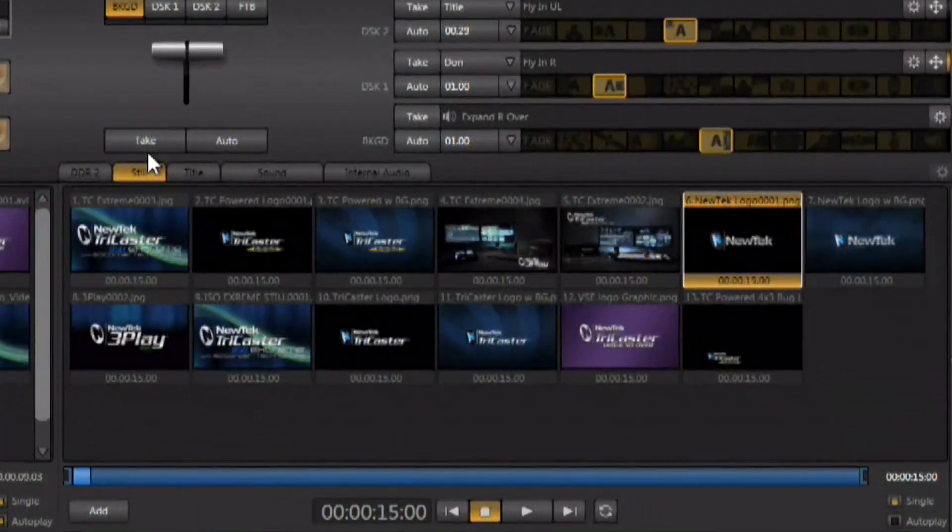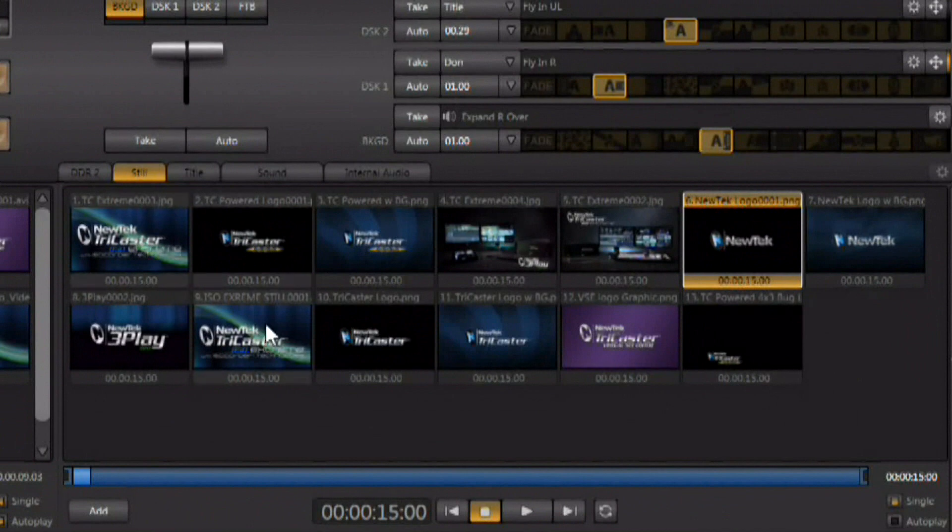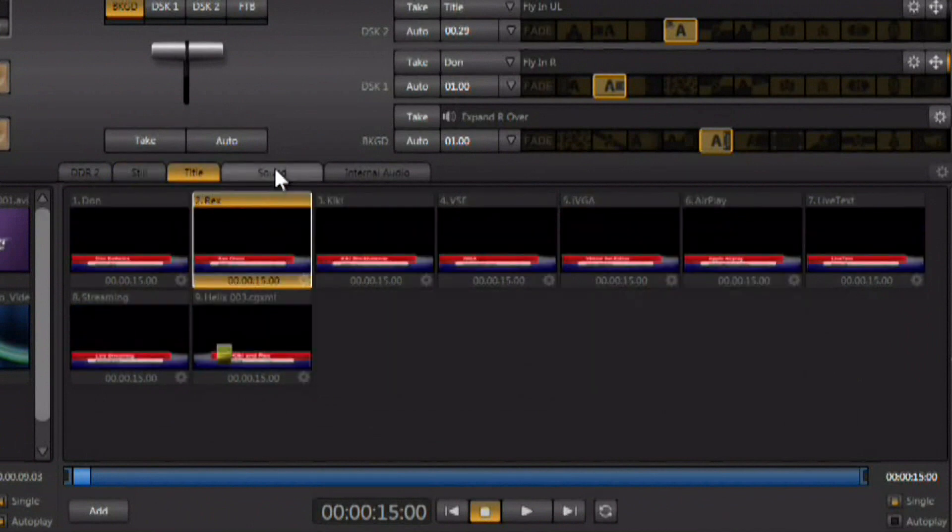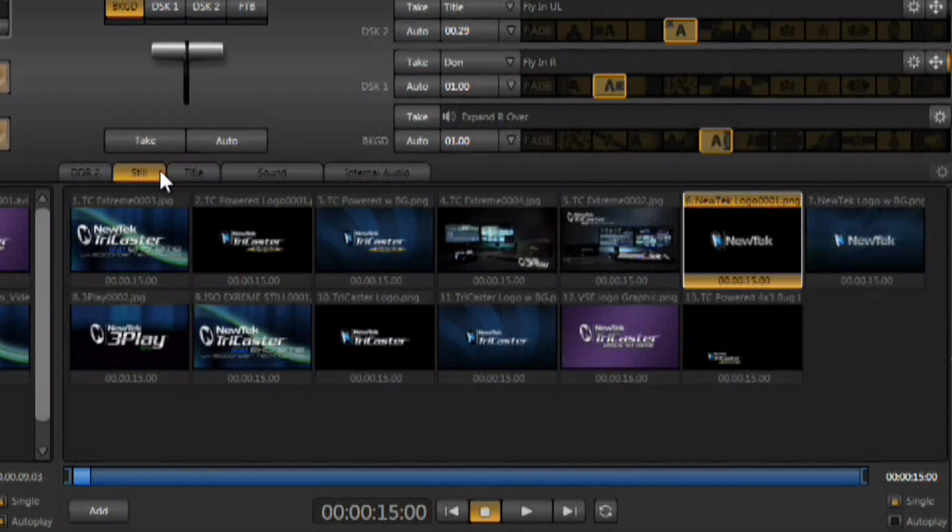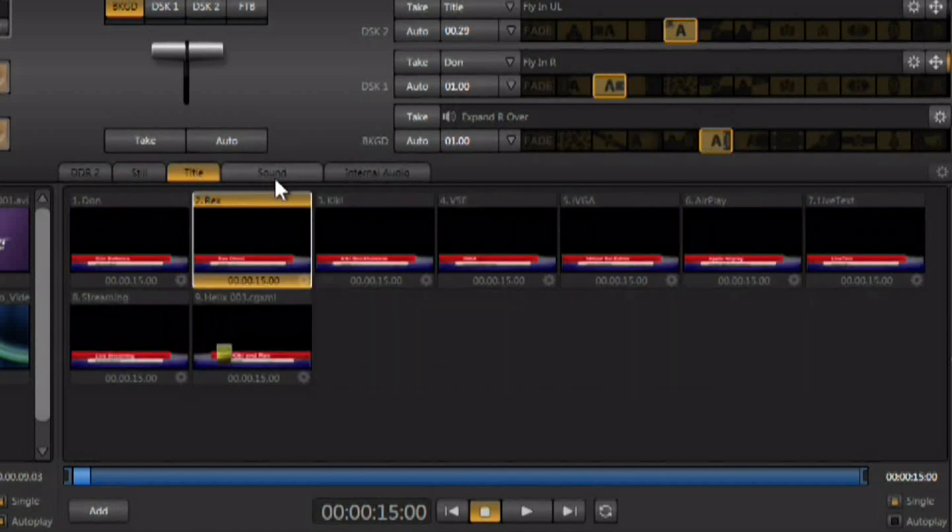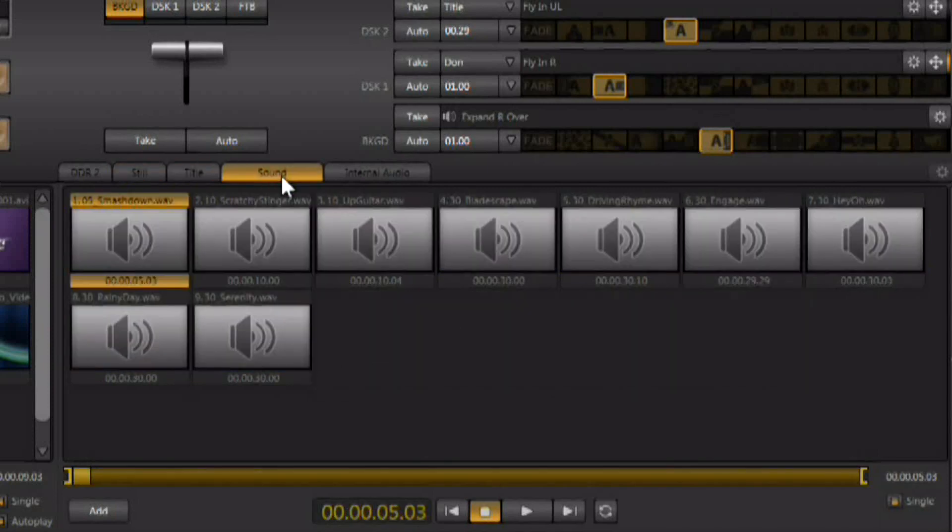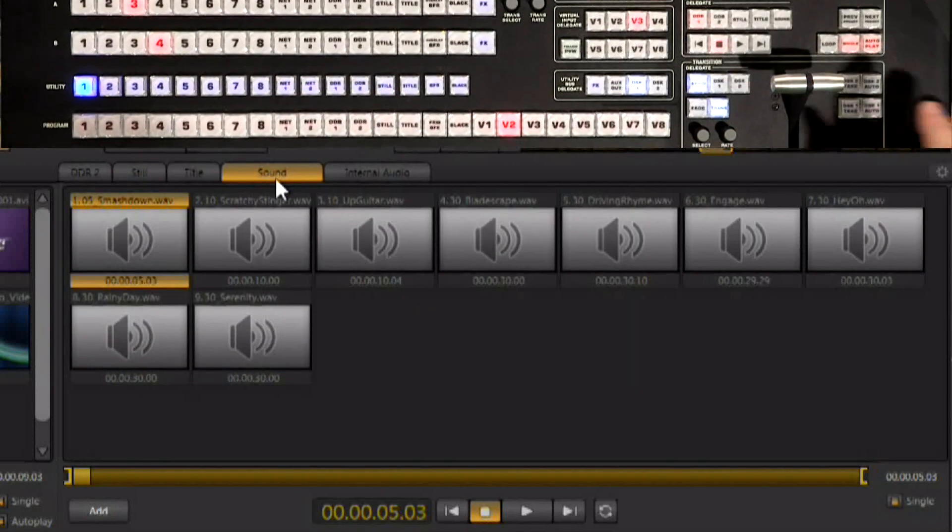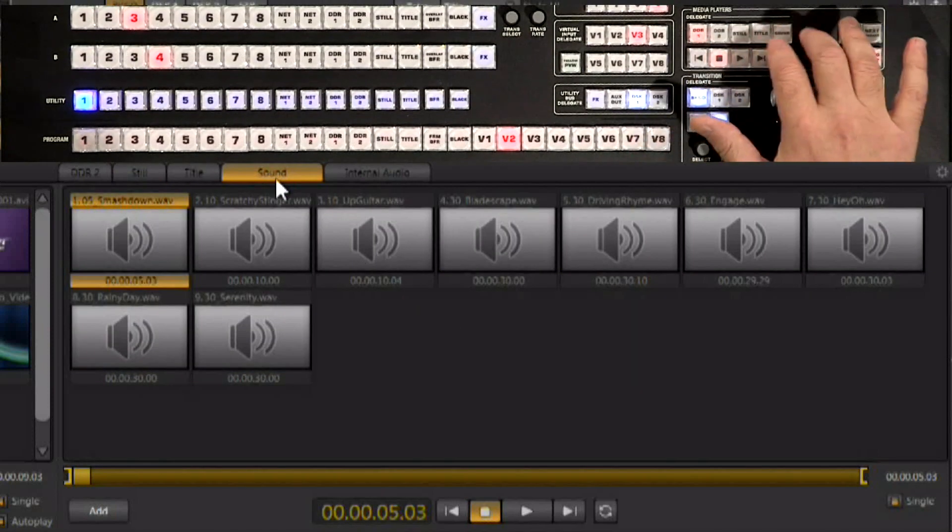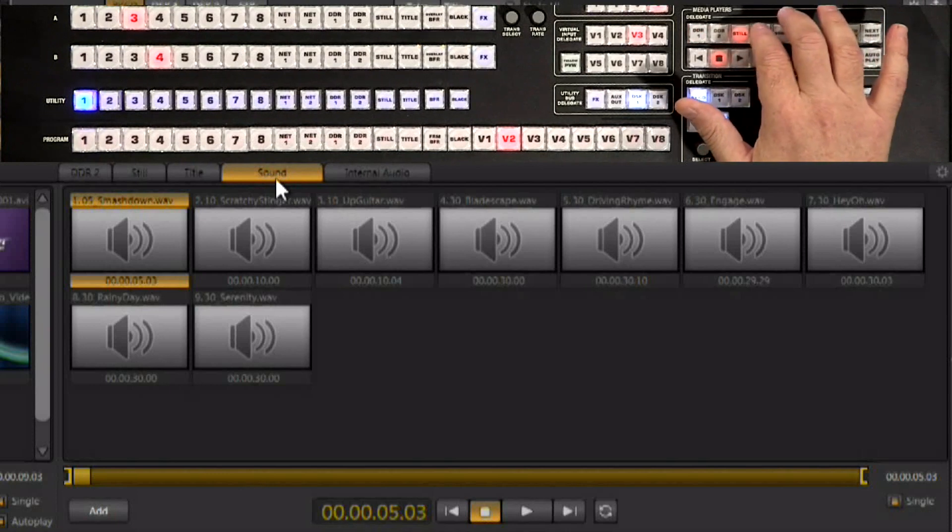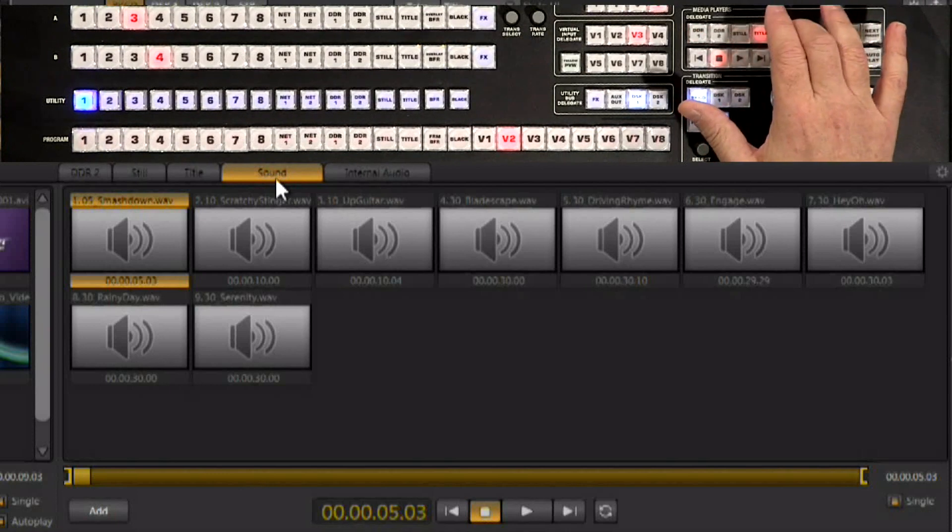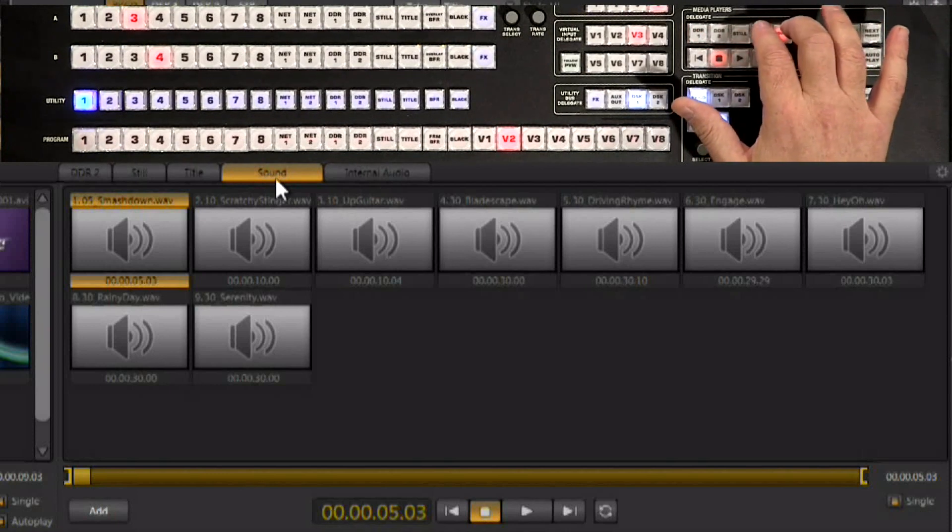All three of those media players are located over here in the right hand bin and use the tabs to select them. We've got stills, titles, and sounds. Again, on the control surface here you also have access to stills, titles, and sounds.